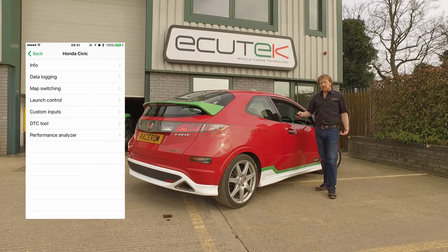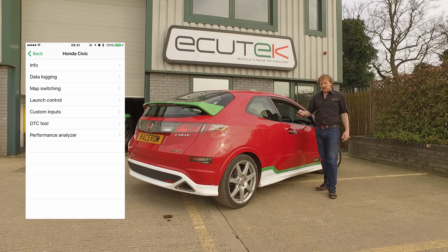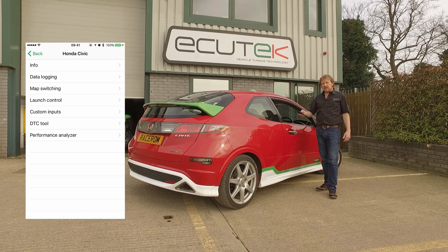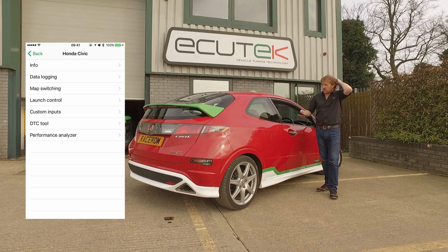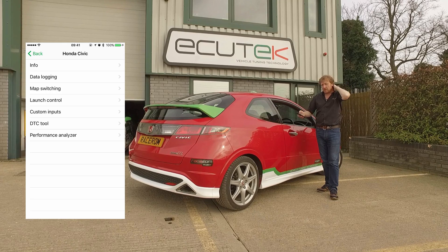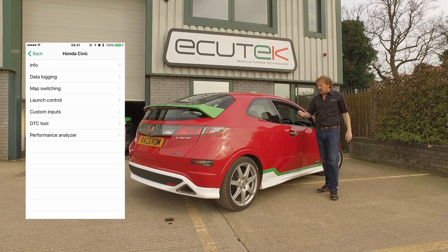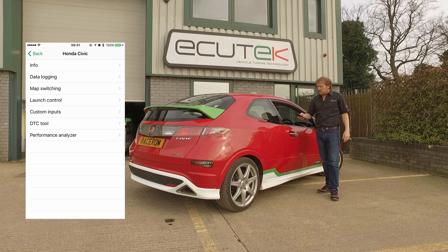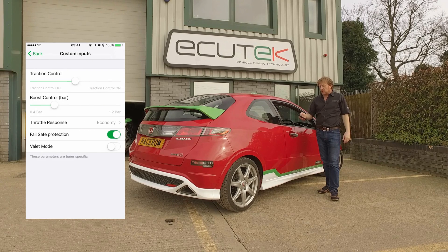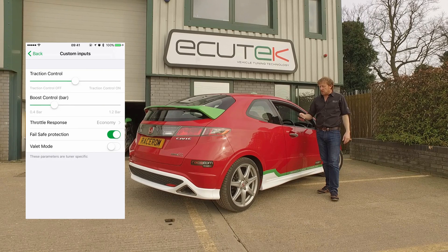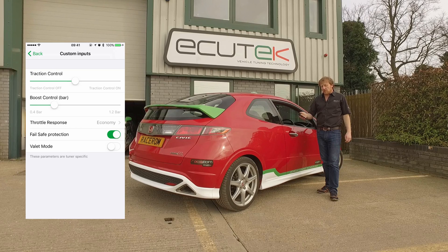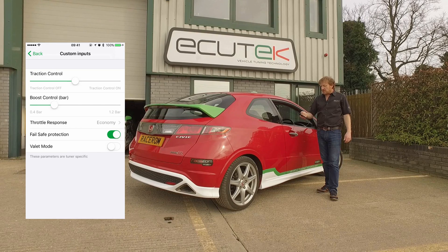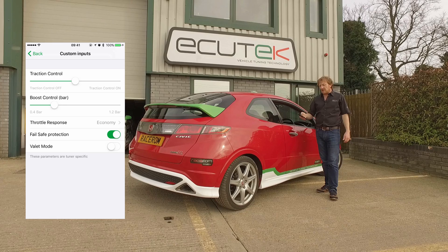Custom Inputs is five new virtual inputs into the ECU that allows a tuner to set up special features using sliders, switches, numerical values, and momentary buttons. In this particular example, we've set up a slider for traction control, one for boost control, a throttle response map, failsafe protection, and a valet mode.